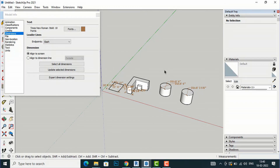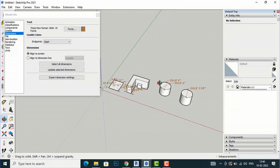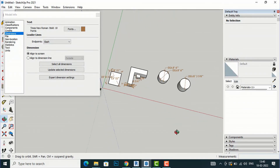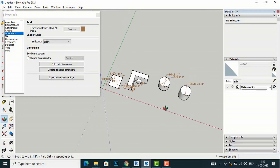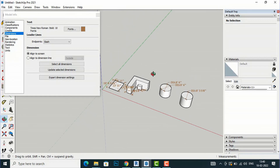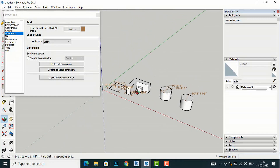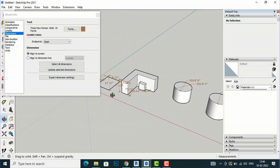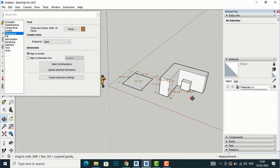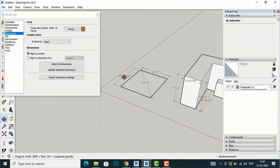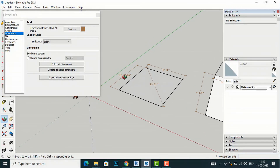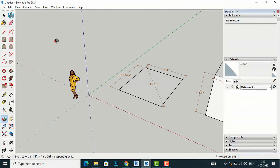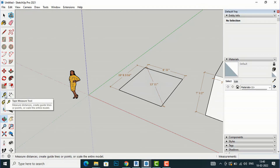If you come below, you can see options to Select All Dimensions and Update Selected Dimensions. I'll select all dimensions and click Update Selected Dimensions, and you can see all dimensions are updated. Likewise, we can change the text style and dimensions throughout the project. Next, I am going to discuss the measure tool.